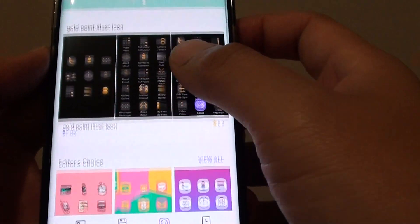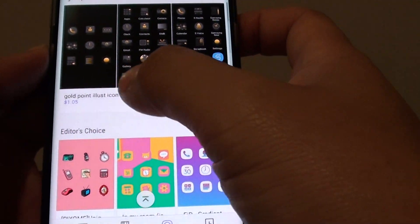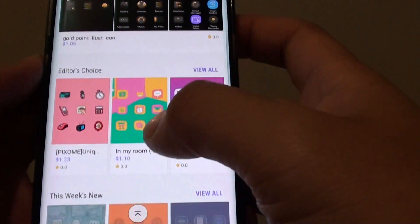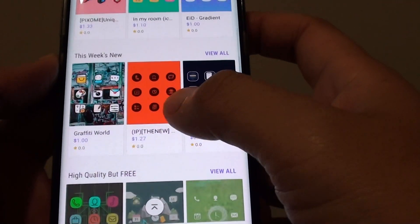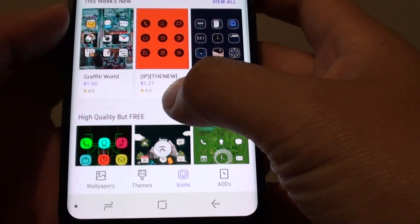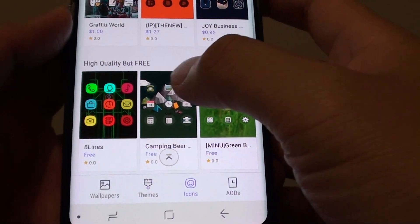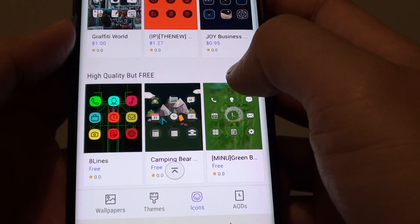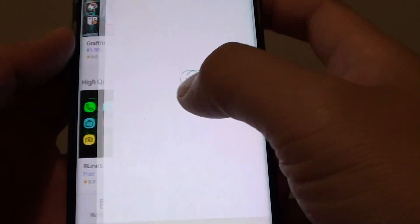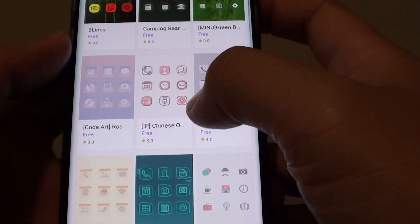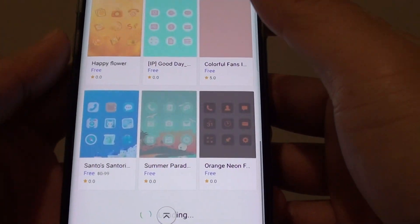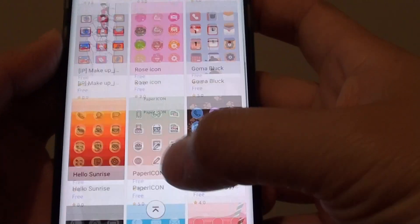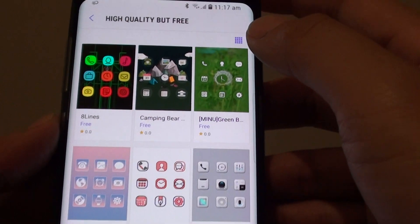If you go down the list, you can get paid icons or you can get free ones. For the free ones, you need to go down a little bit to the bottom and tap on the view all button to view all the free icons. There are quite a few in here that you can choose.